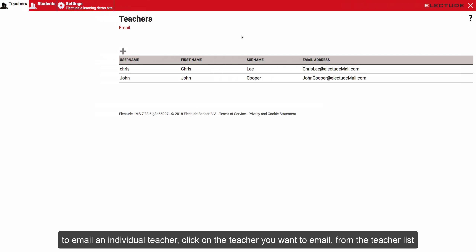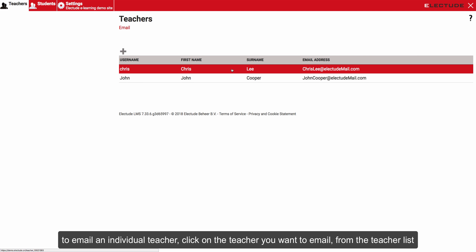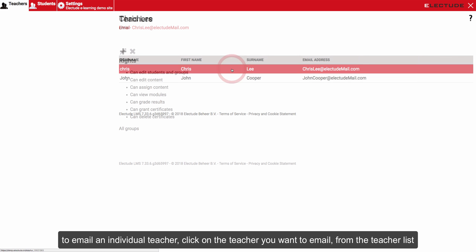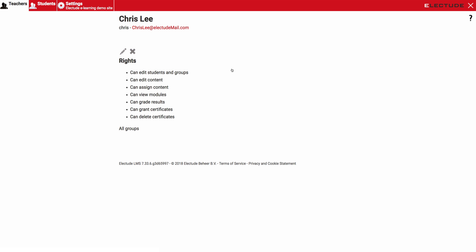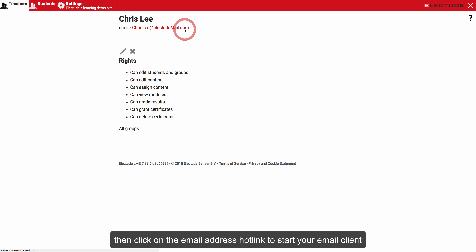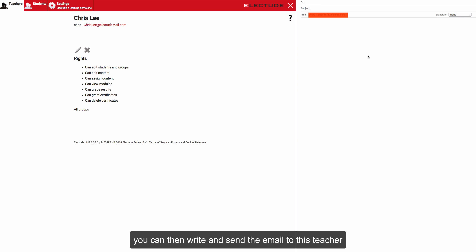To email an individual teacher, click on the teacher you want to email from the teacher list. Then click on the email address hotlink to start your email client. You can then write and send the email to this teacher.